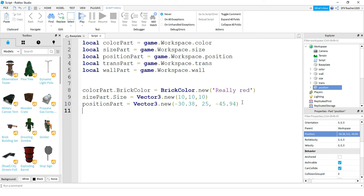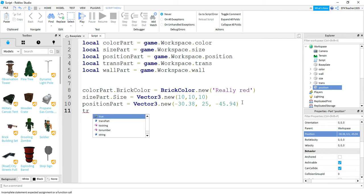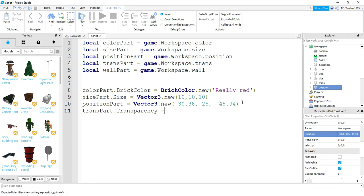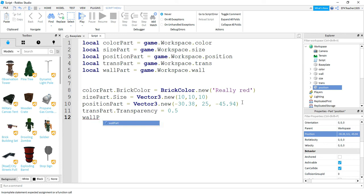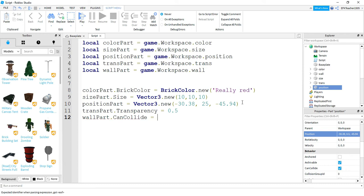Next, we'll change the transparency of the fourth part: 'transPart.Transparency = 0.5', which will make it semi-transparent. Lastly, let's change the can collide property of our wall: 'wallPart.CanCollide = false'. This is either true or false — true means the wall will stop you from going through it; false means you can walk through the part.